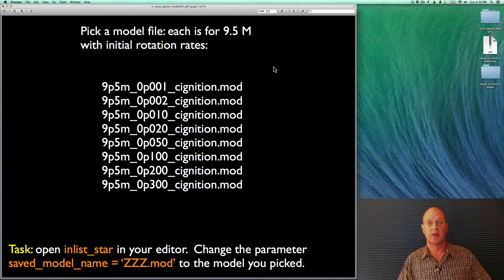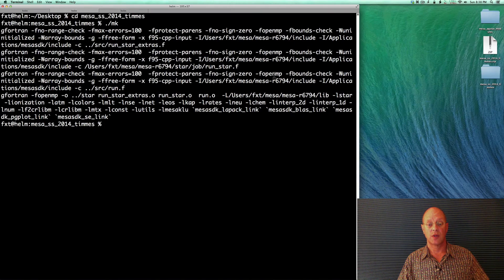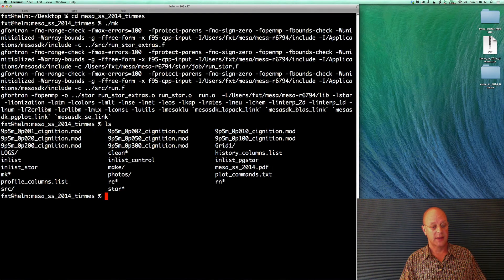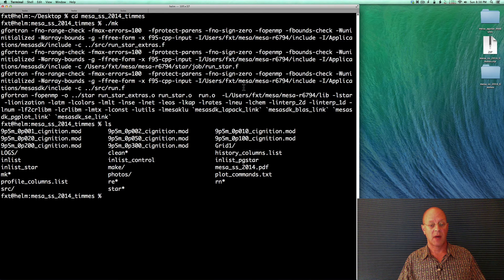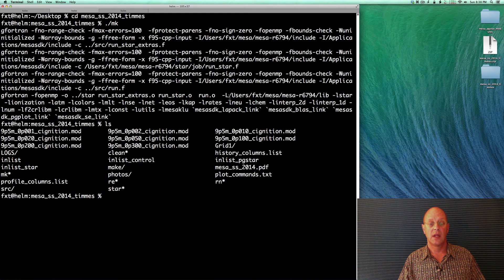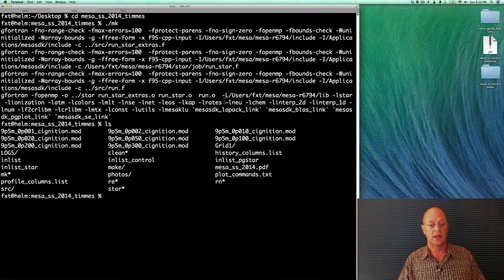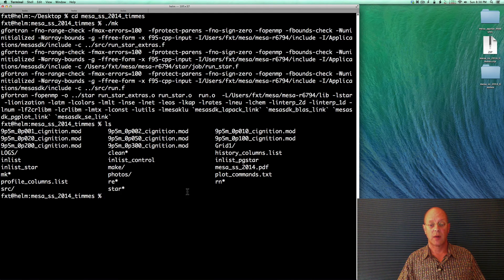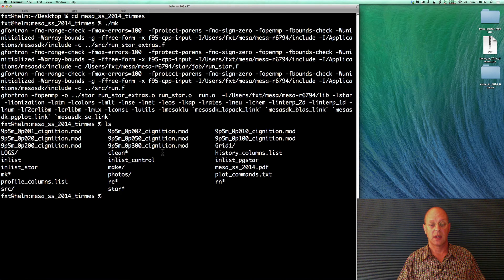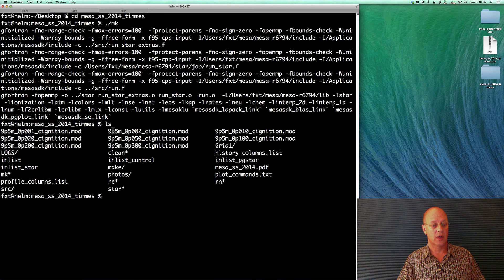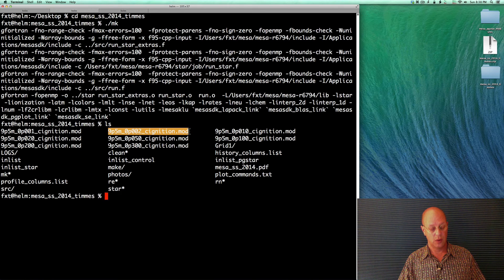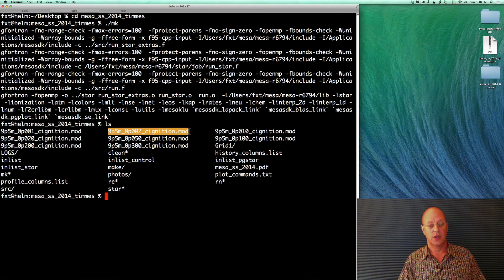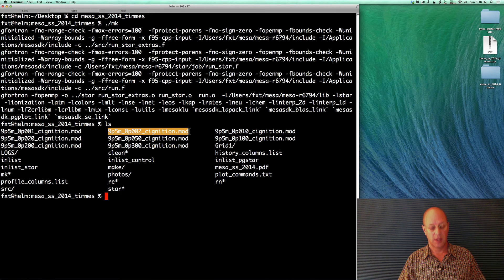So we're going to bounce back over to the terminal. We'll do an ls. So you can see the .mod files in the directory. And other than that, it's a pretty straightforward Mesa work directory. So I'm going to pick the 0.002 rotation rate. I'm going to copy that.